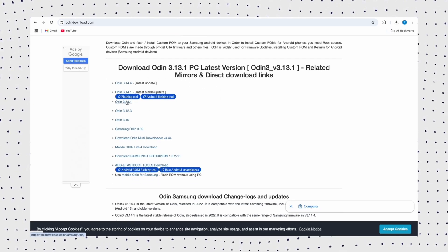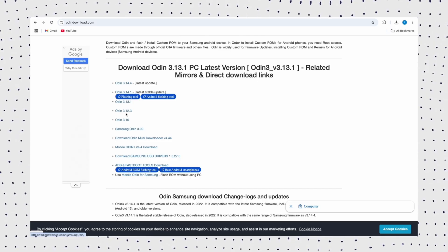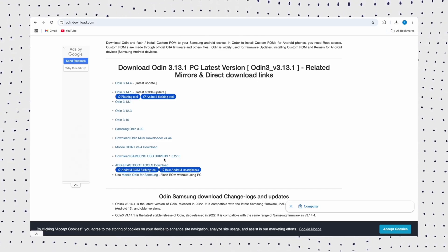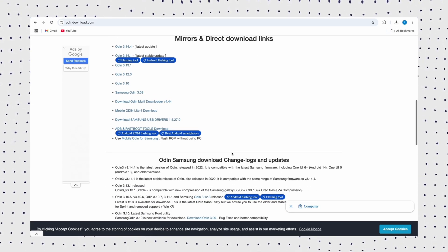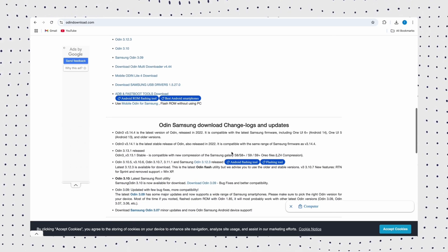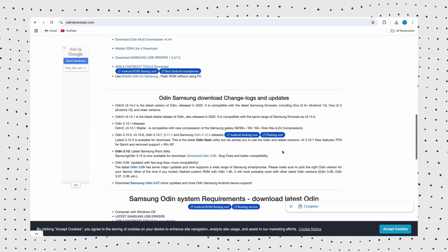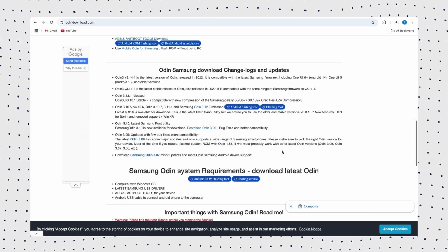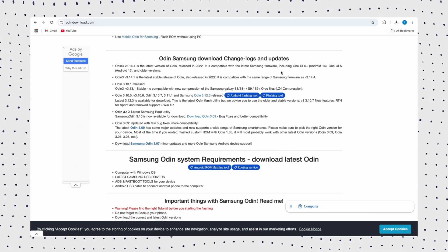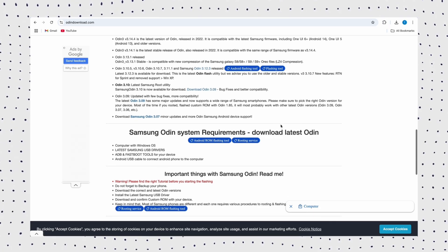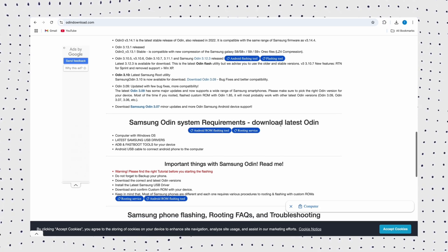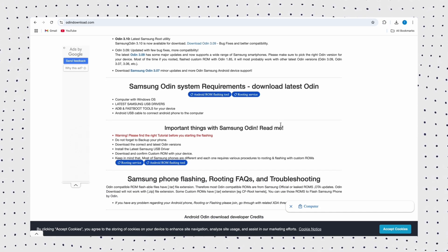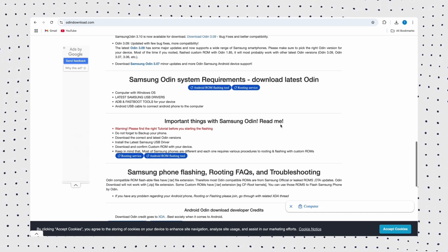However, Samsung Odin is only compatible with Windows PCs and is limited to Samsung devices. It has a relatively high learning curve and requires technical knowledge to use safely. Therefore, it's more suitable for Samsung users with Windows PCs who are familiar with flashing tools.